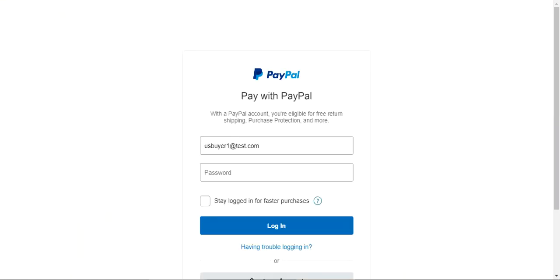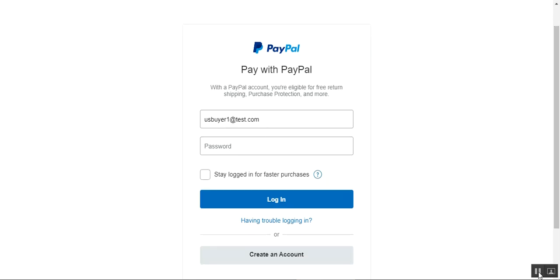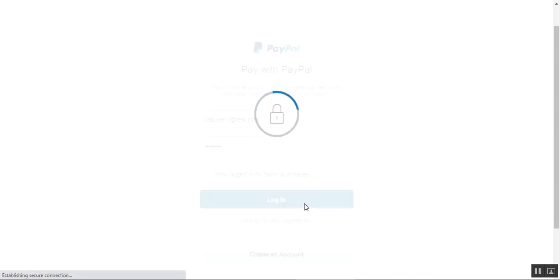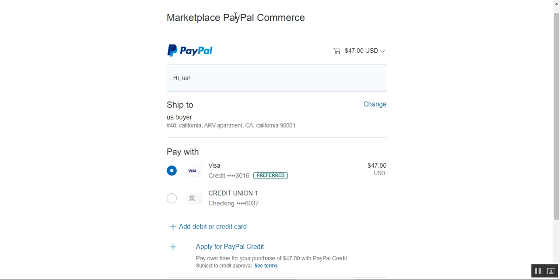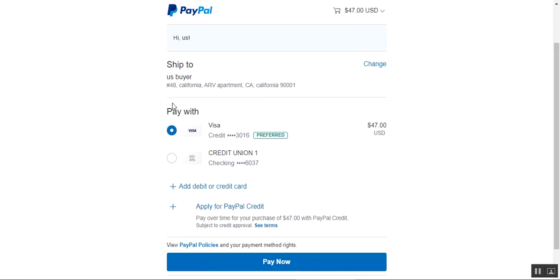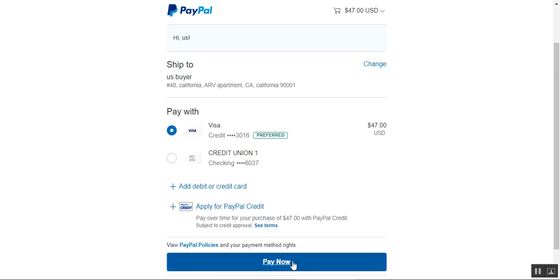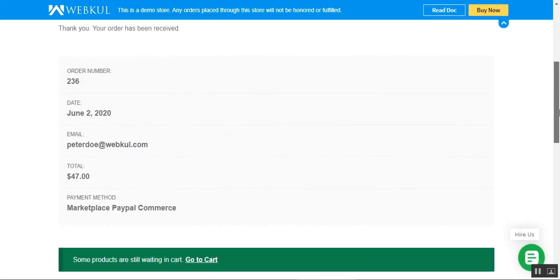After tapping Place Order, we are redirected to the PayPal system. The user needs to log into their PayPal account by entering their username and password. Once logged in, we can see the Marketplace PayPal Commerce page showing $47 USD to be paid, along with the shipping details. We can pay with credit or debit cards — I'll select the Visa credit card and tap the Pay Now button.